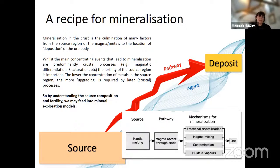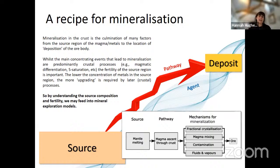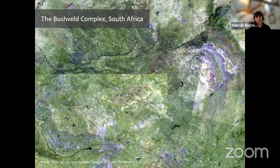For PGE specifically, the recipe involves partial melting in the mantle source, a magmatic pathway — we know there's an association with large igneous provinces and lots of mantle melting — and then processes at crustal level including fractional crystallization, magma mixing, contamination of the magma with crustal wall rock, and potentially a strong control by fluids and vapors. We tend to think of these deposits as orthomagmatic, forming at the same time as the host intrusion, but in many cases there may be a later hydrothermal or magmatic hydrothermal component that is important.